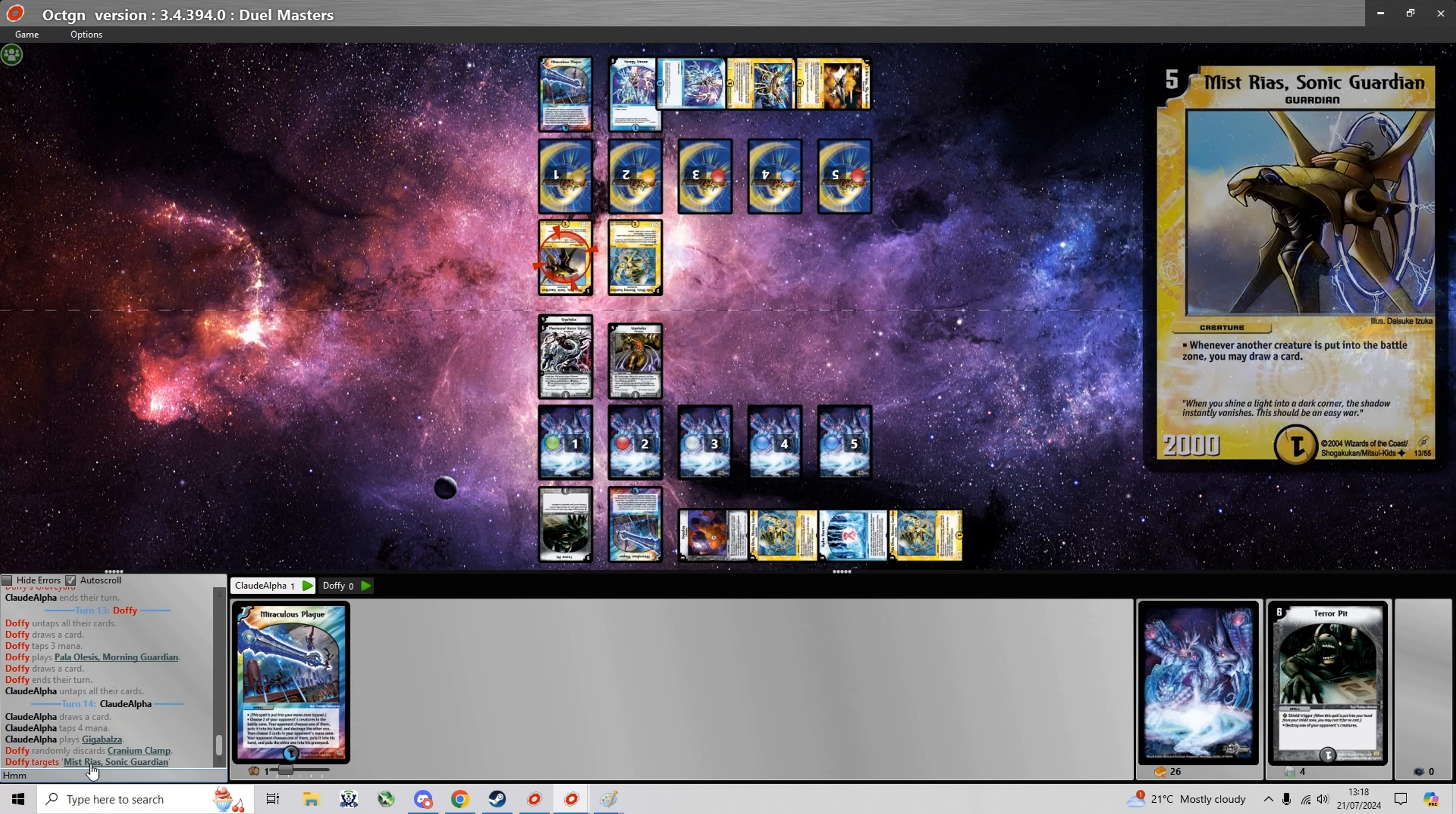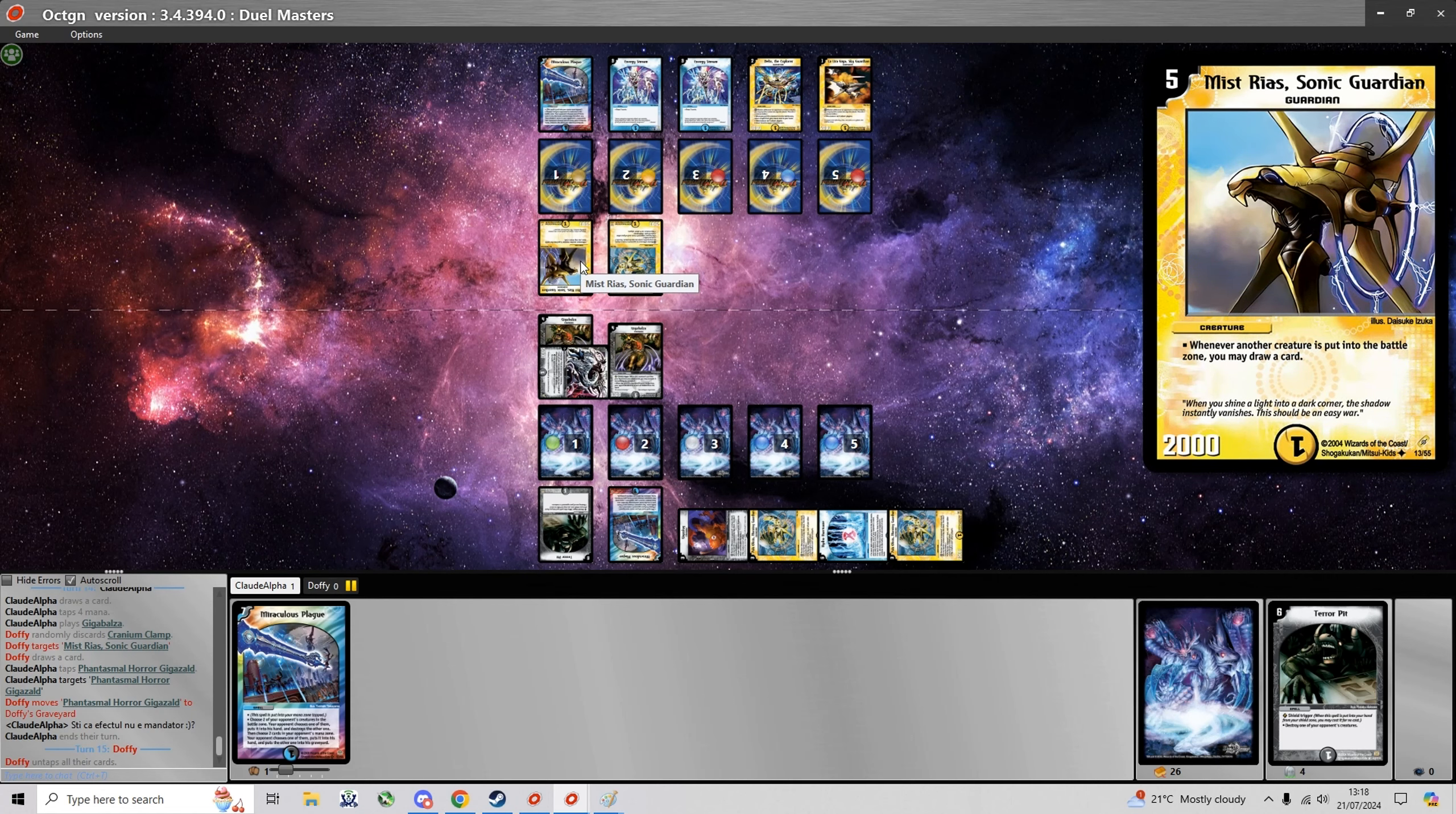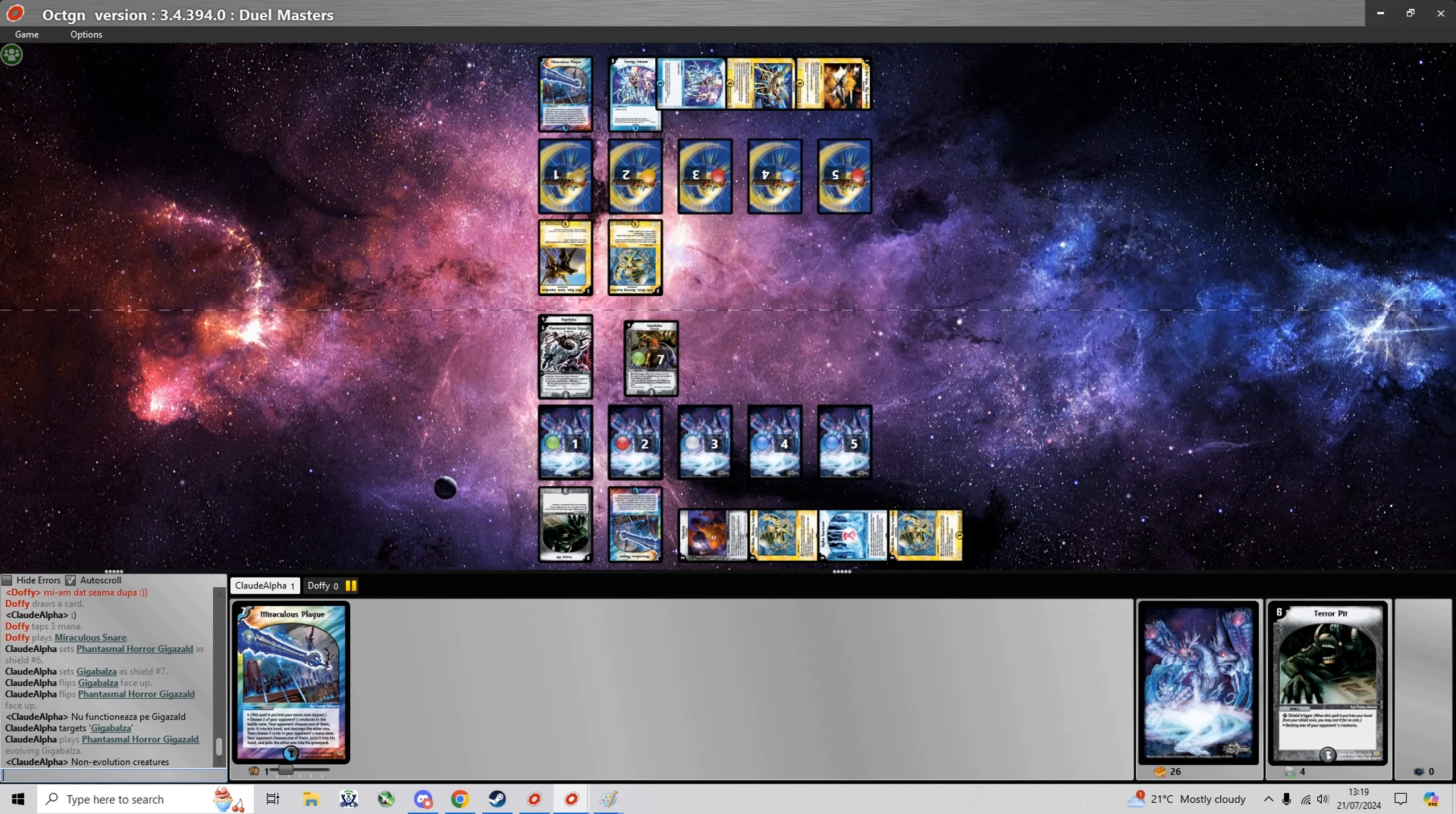And I'm just gonna discard his card with Giga Balza and I don't know why the heck he decided to draw with Myst Rias. I think I find out later he thought that the Myst Rias effect is mandatory and I'm just asking him now do you know the effect is not mandatory. And yeah he says he realized only afterwards so yeah he just lost two cards.